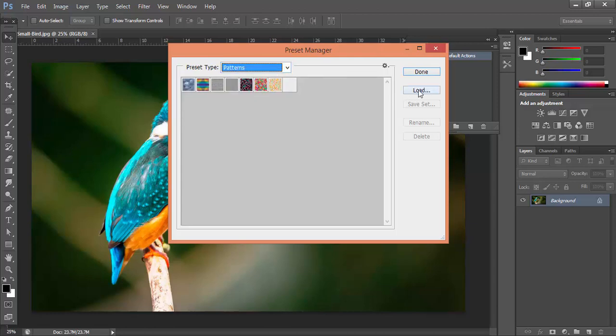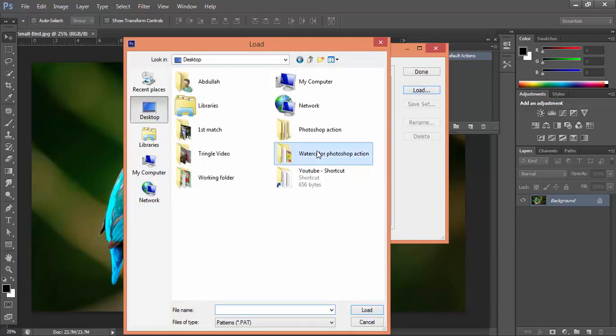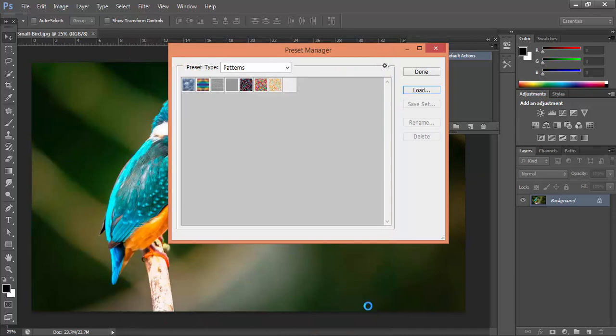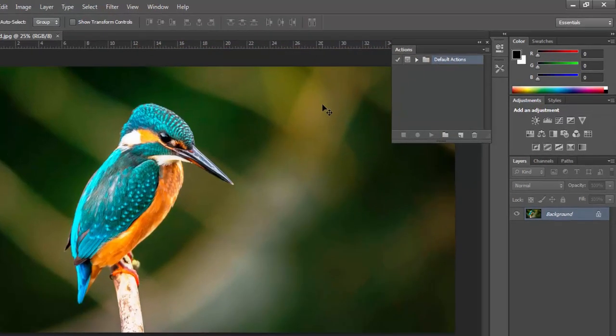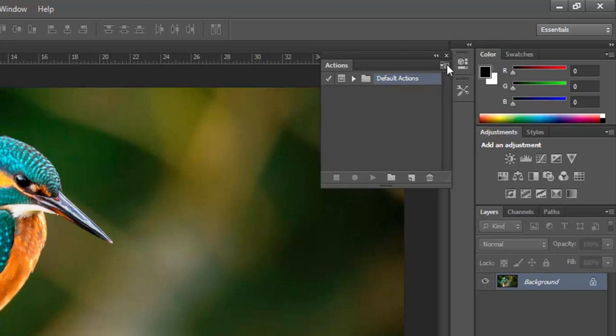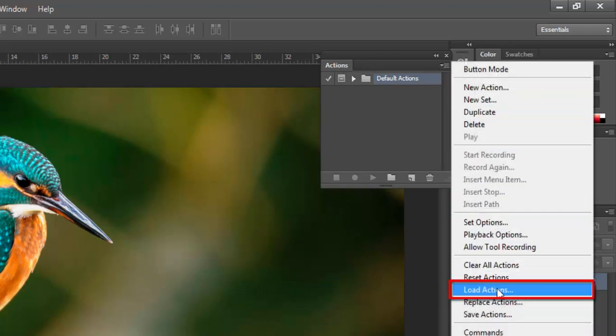Then again click on load for the pattern files and then done. Then you go to the action options. In this icon you click here and go to load action.